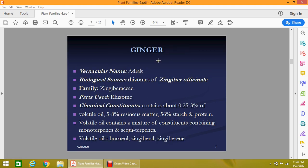The first important plant of this family is ginger, locally known as adrak. It is obtained from the rhizomes of Zingiber officinale. The rhizome contains about 0.25 to 3% volatile oil, 5 to 8% resins, 56% starch, and the volatile constituents are monoterpenes and sesquiterpenes. These mono- and sesquiterpene volatile constituents include borneol, zingiberol, and zingiberene.